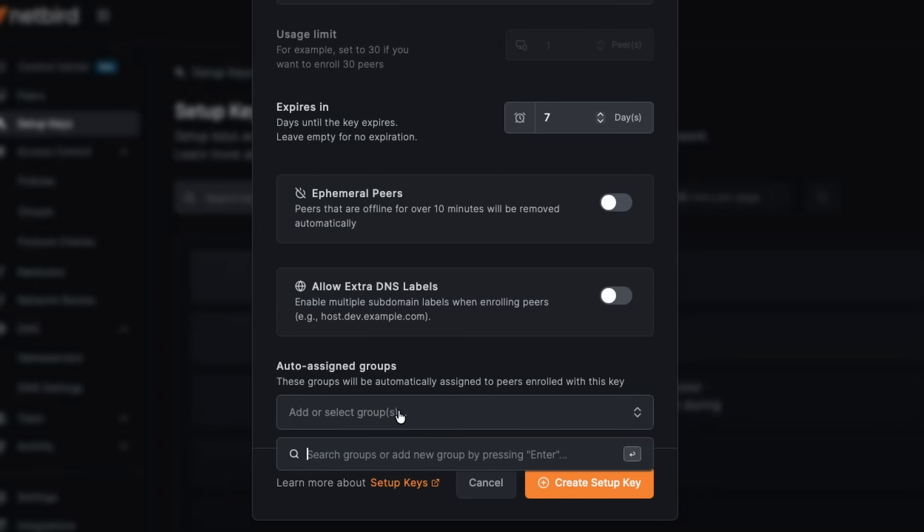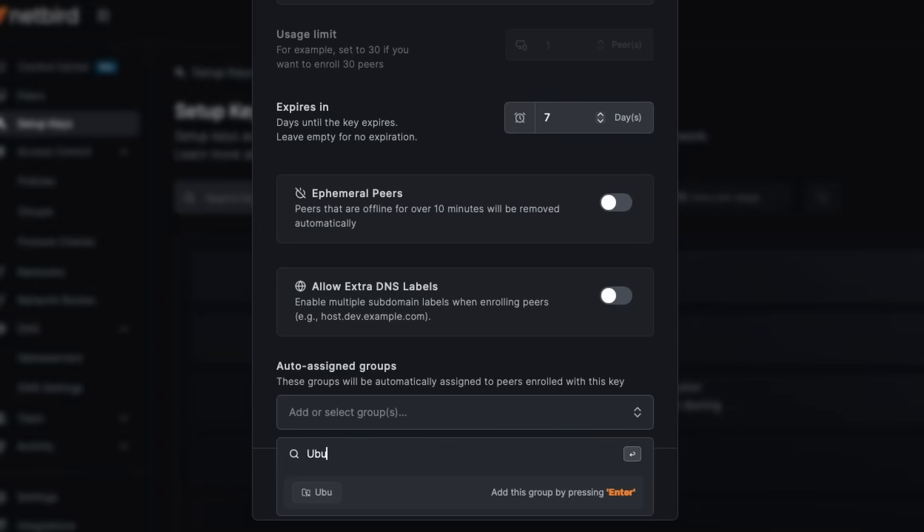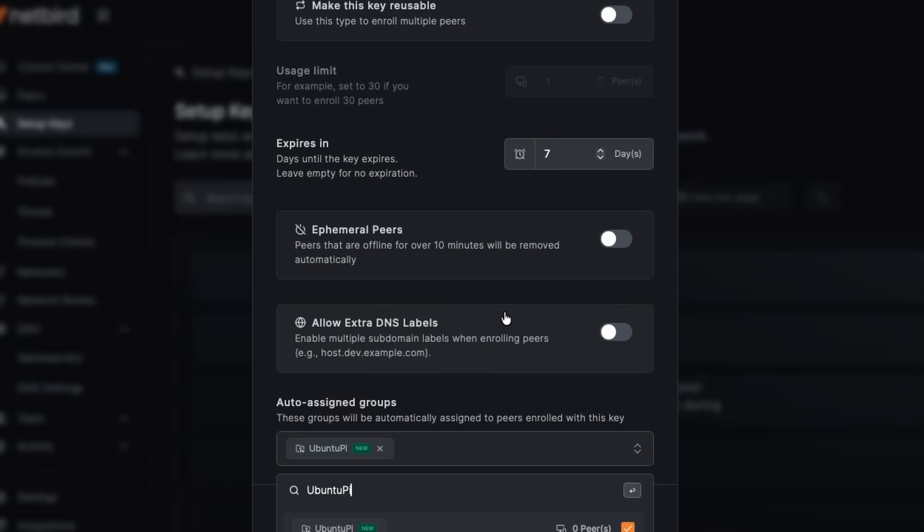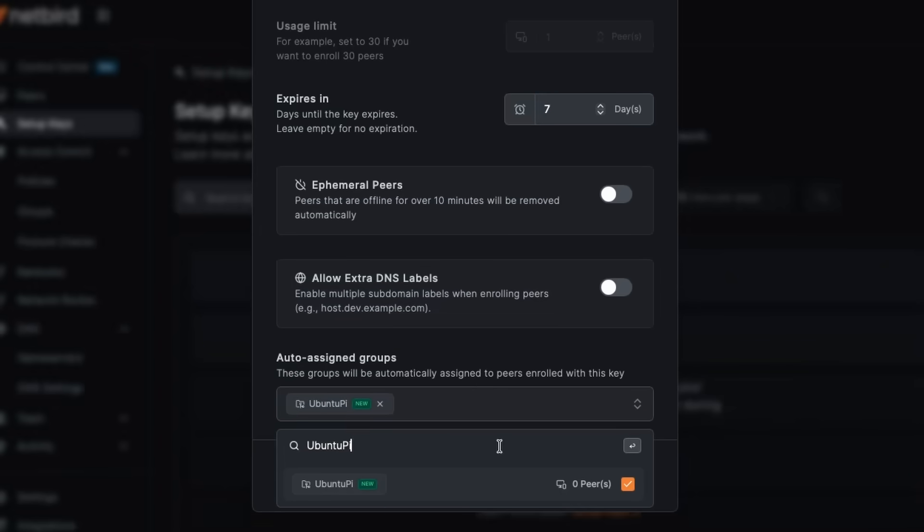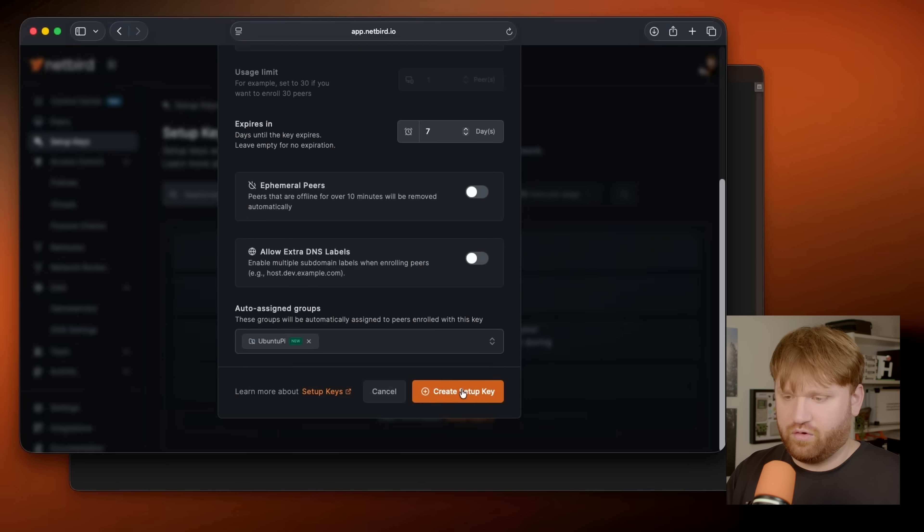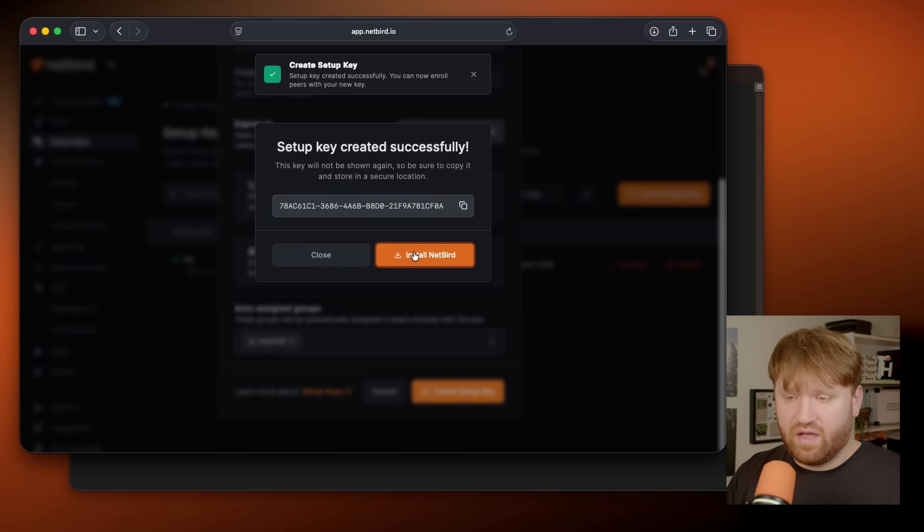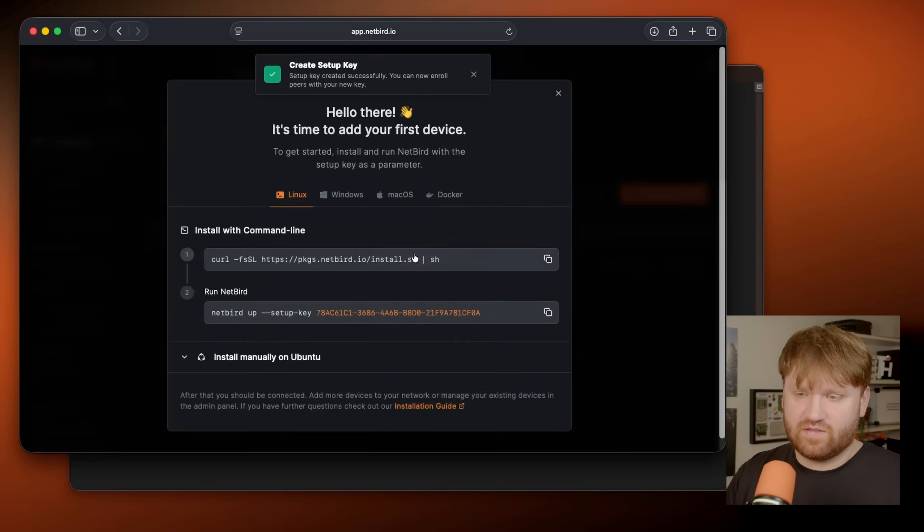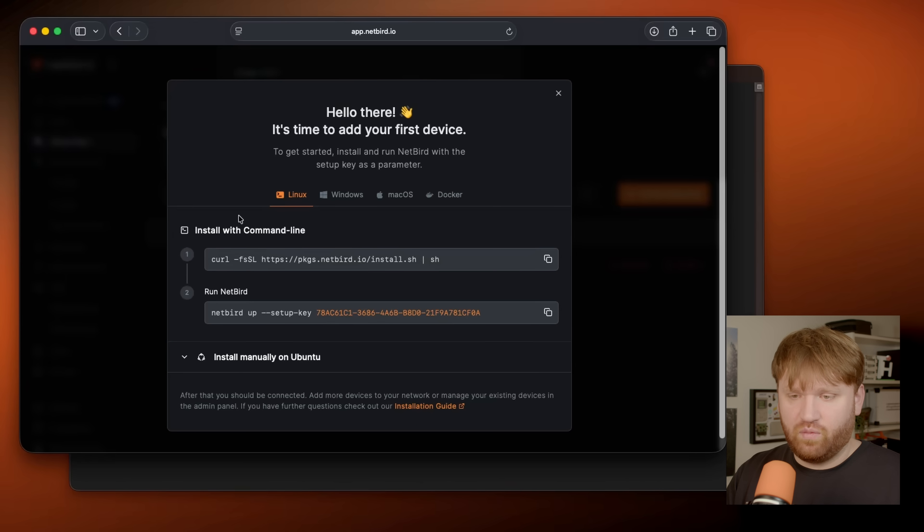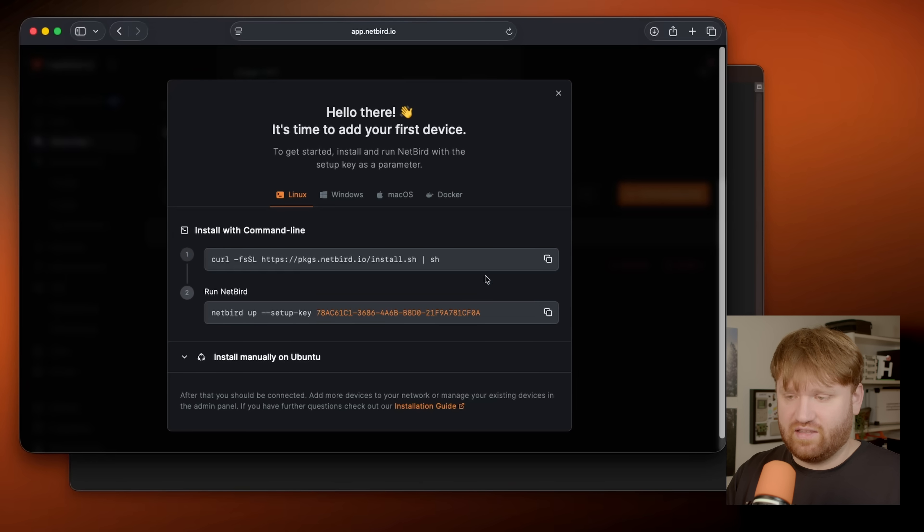And I might as well auto assign this to a group. So this peer will have the specific group of Ubuntu Pi. You call it whatever you want. Homelab, home network, anything, but we'll just go Ubuntu Pi for this group. And we'll go ahead and create our setup key. Now here, it's going to display the key, but if we click this install Netbird button, we will get the commands that we're going to need to get this connected.